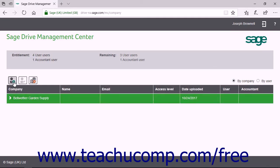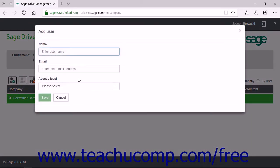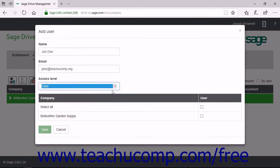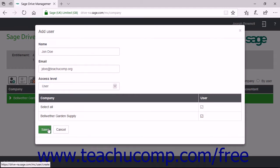To add a user, click the Add User button above the company file to open the Add User window. Then enter the user's name into the Name field, their email address into the Email field, and select the user's access level from the Access Level drop-down. Then check the checkbox next to the company or companies in the list to which you are granting access to this user, and click the Save button to add the user and send an invitation to them.